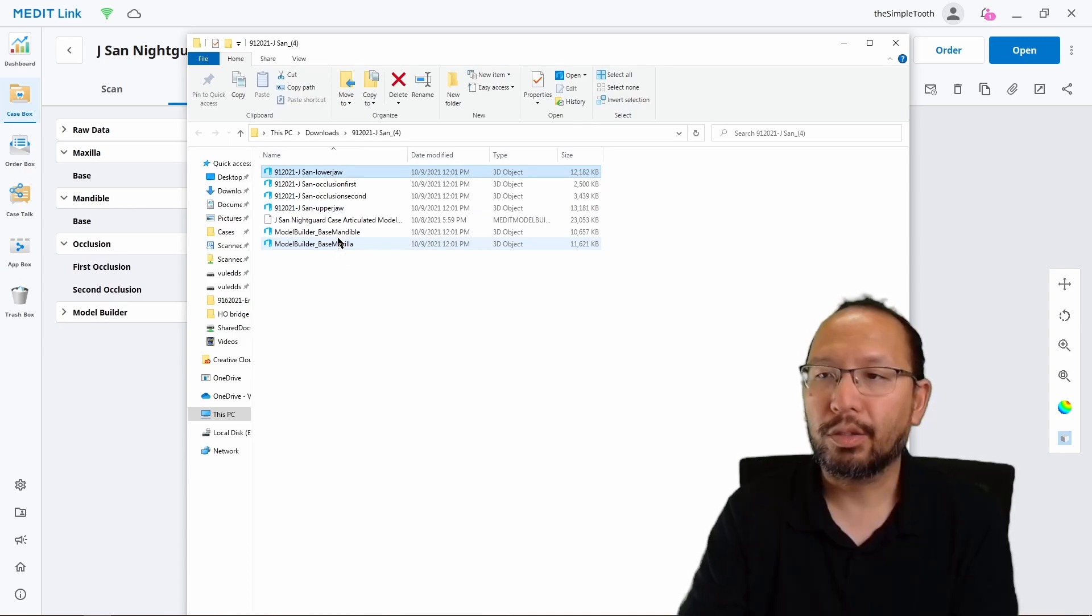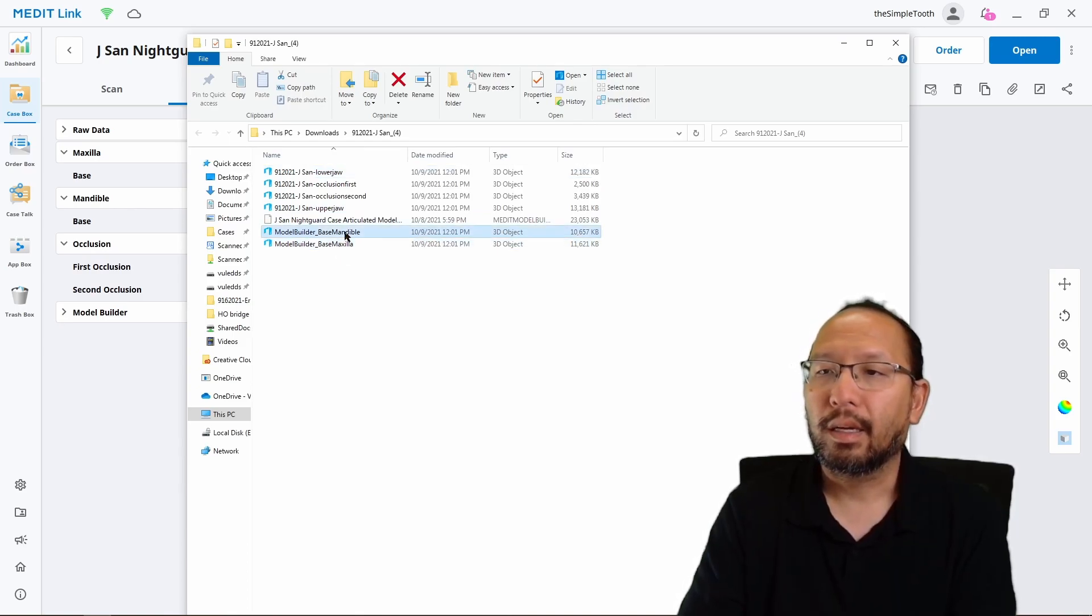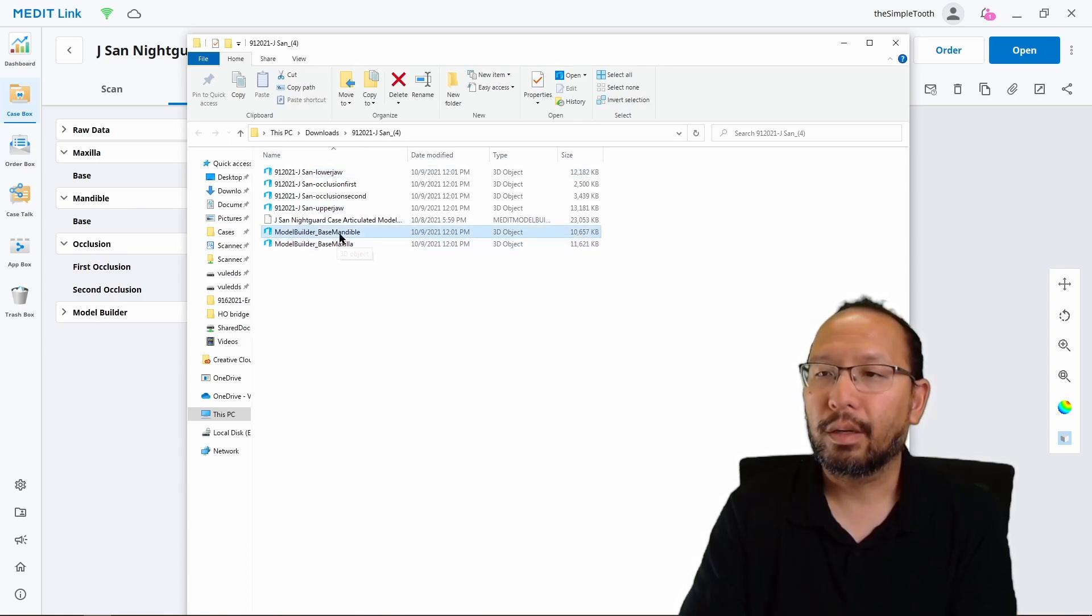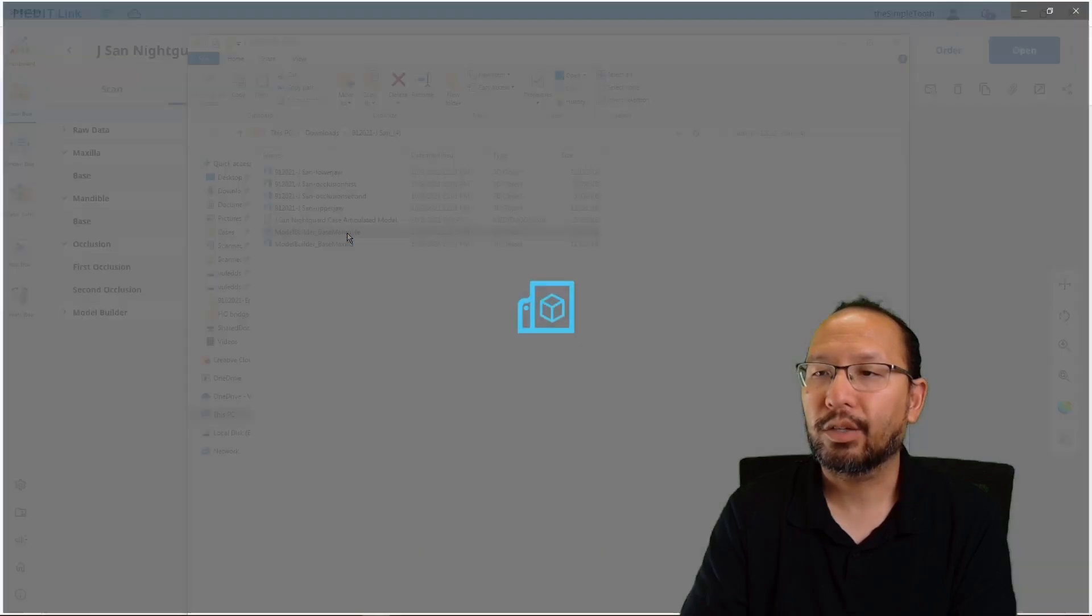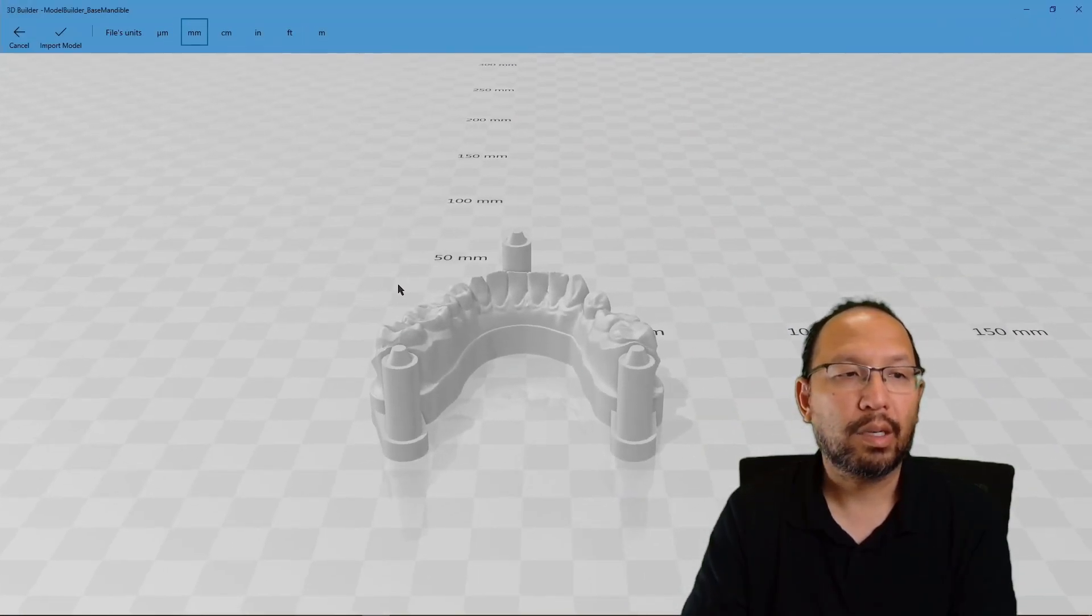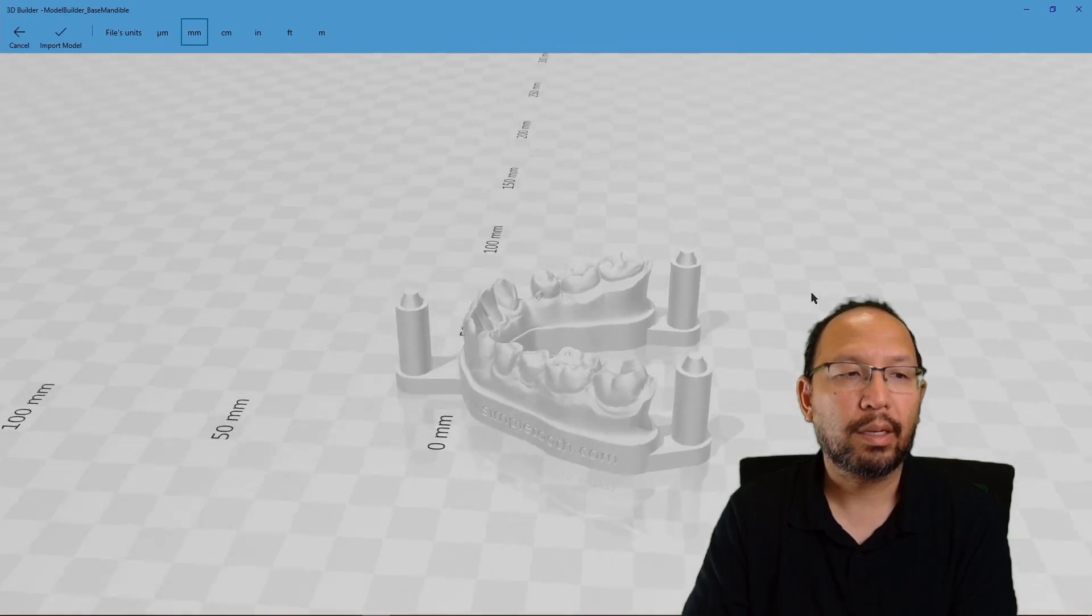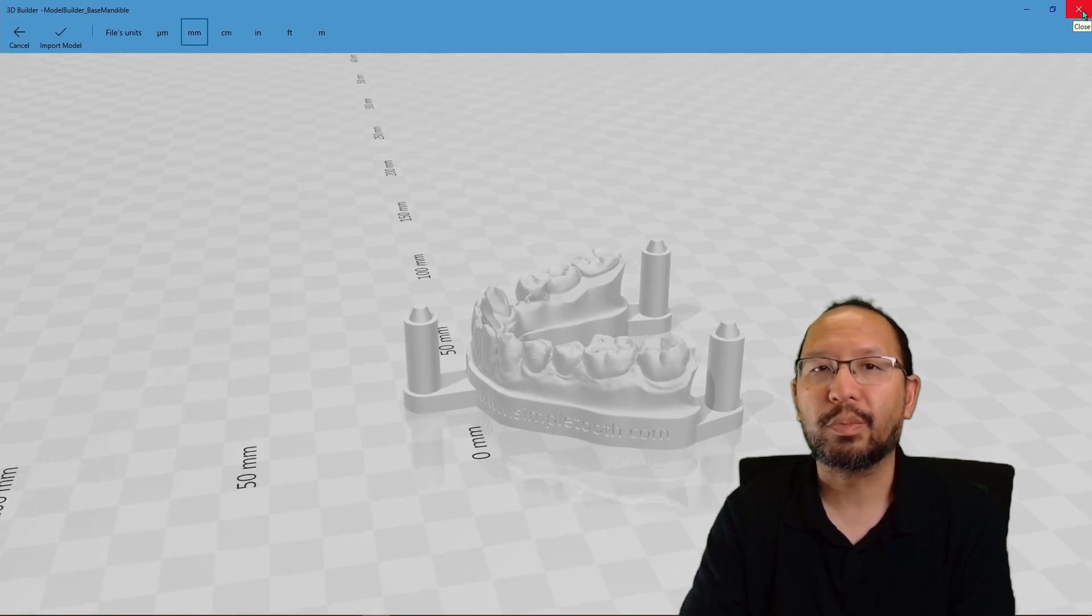The next thing we're going to do is look at the model builder base and manageable. These are the two files that we actually need. You'll see that one is the lower and the other one is the upper. These should look familiar to you because we just made them.